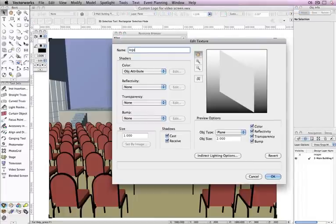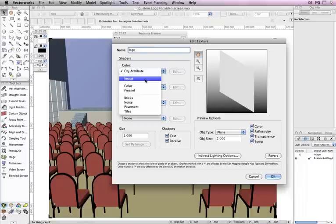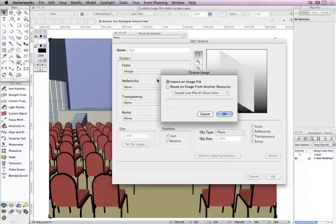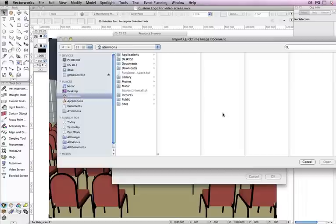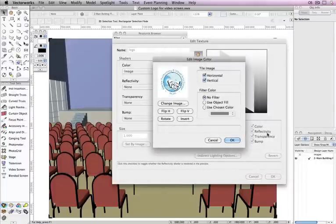So that the texture displays correctly with the TV, Video Screen, or Video Projector object, set the Color Shader to Image. This is where you choose your custom logo image and click Open.